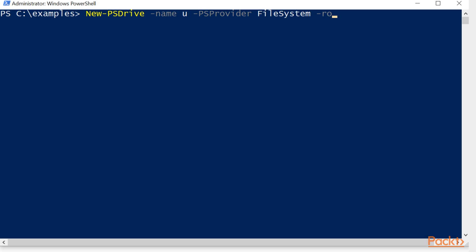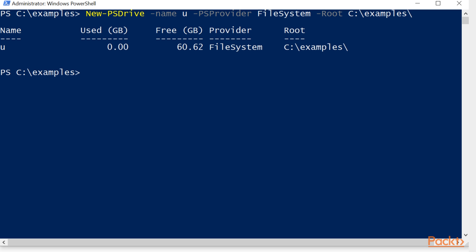And then we're going to give it our path, which is root, and we're going to use the example. And you'll see it's now created us a new location.